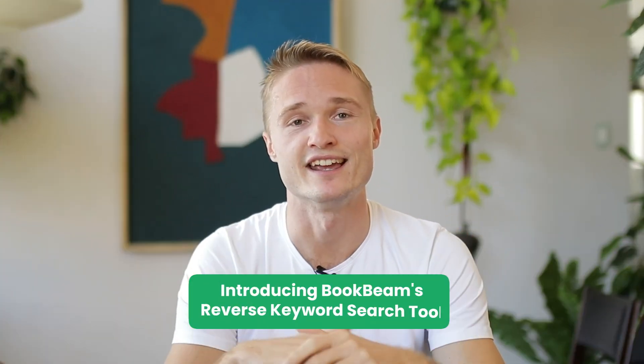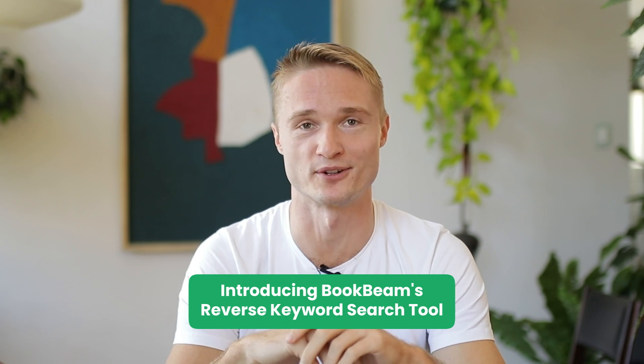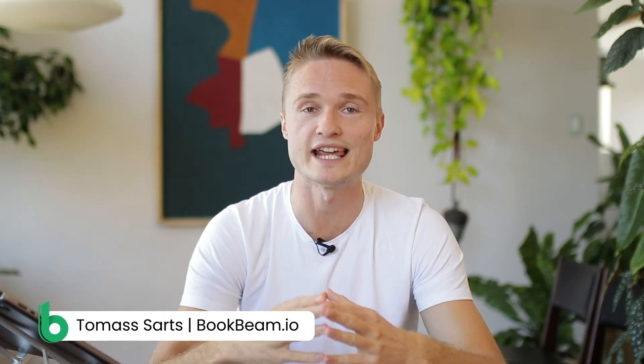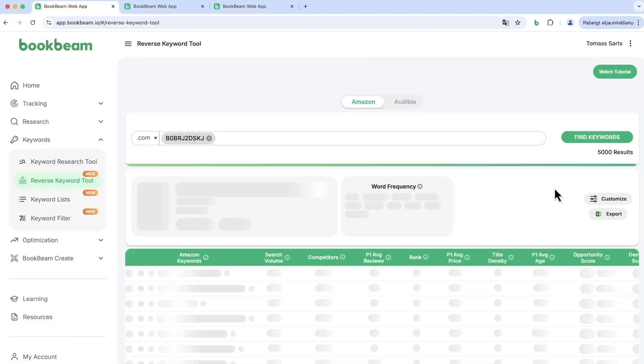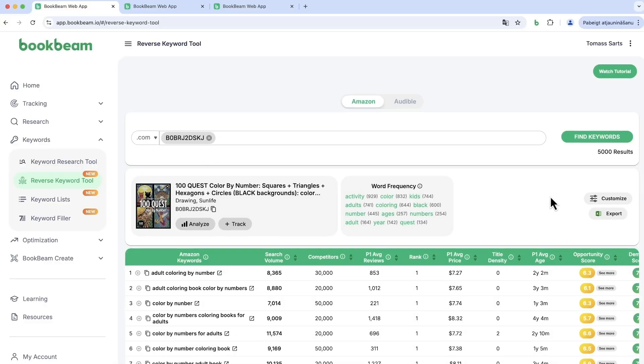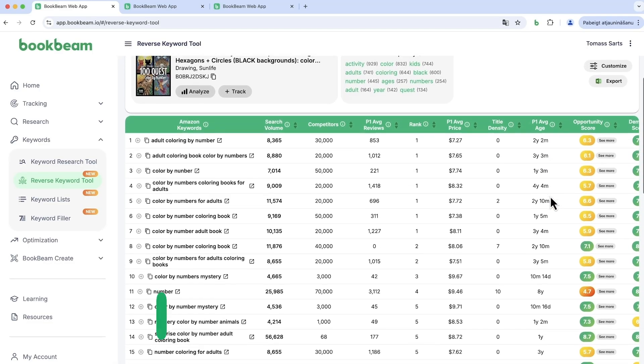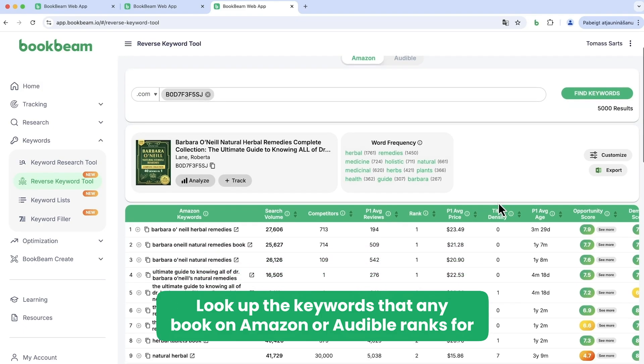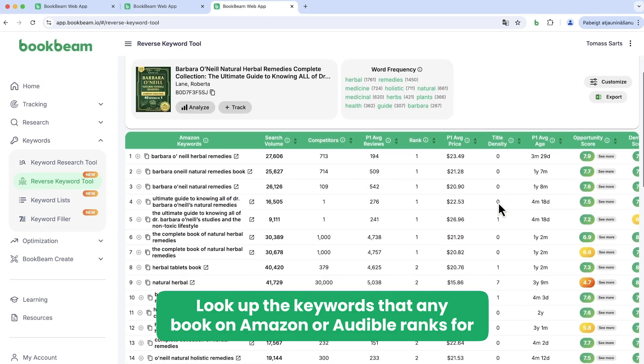Yes, you can. Introducing BookBeam's reverse keyword search tool. A lot of you have been asking for this one and I'm finally very pleased to say that it's out. You can use BookBeam's reverse keyword search tool to look up the keywords that any book on Amazon or Audible is ranking for, is trying to rank for, or is related to.